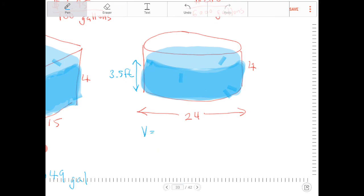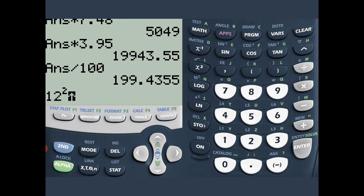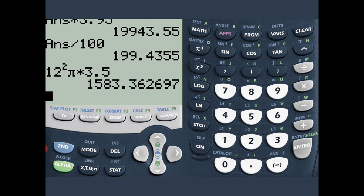The volume of a cylinder is the area of the base times height. The area of the base is pi times r squared. Since the diameter is 24, the radius is 12, so the volume is pi times 12 squared times 3.5.